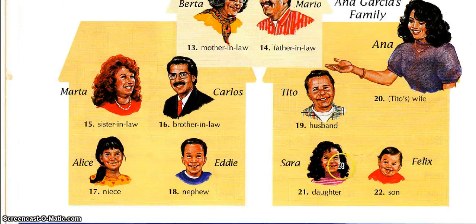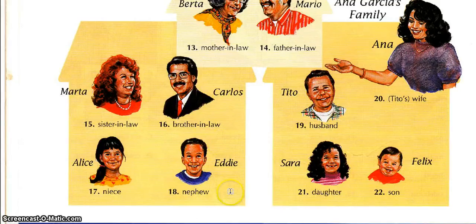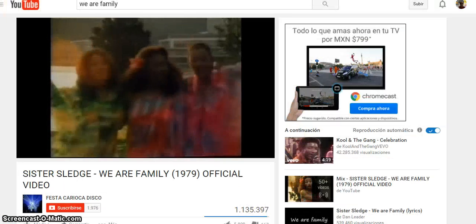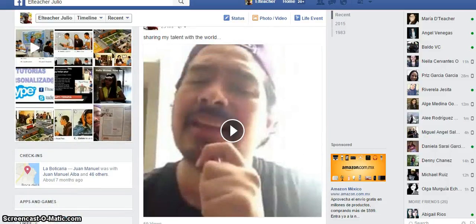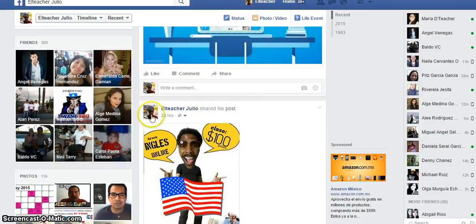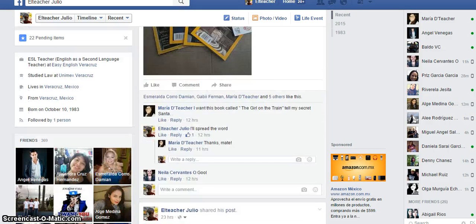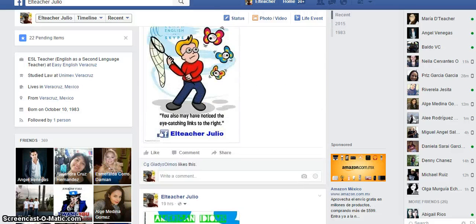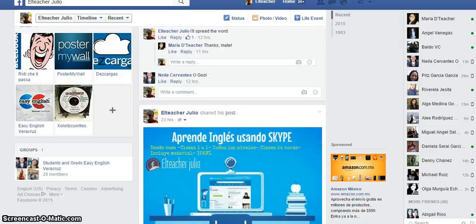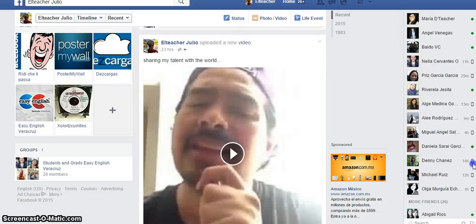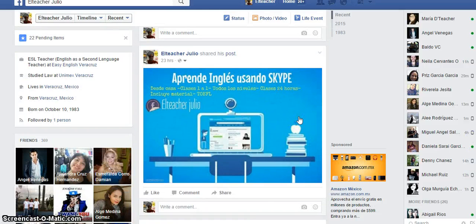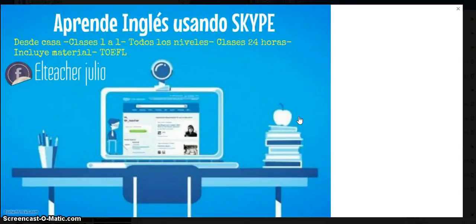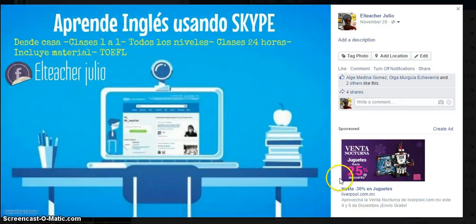There you go guys, this is the family vocabulary. Remember, if you want to check out my other videos, go to my Facebook page which is Teacher Julio. You can check all my videos and my posts. If you want to have private one-on-one tutoring classes with me, just send me a Facebook message and we can practice together and improve our English. Thank you very much guys, see you next time, bye bye!